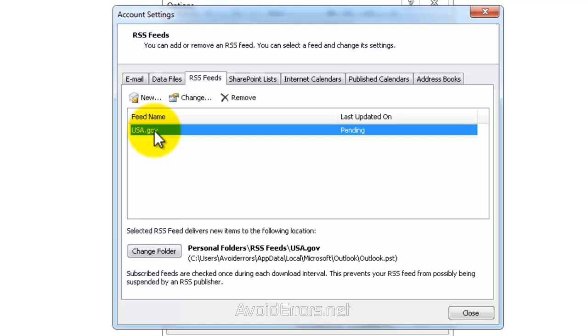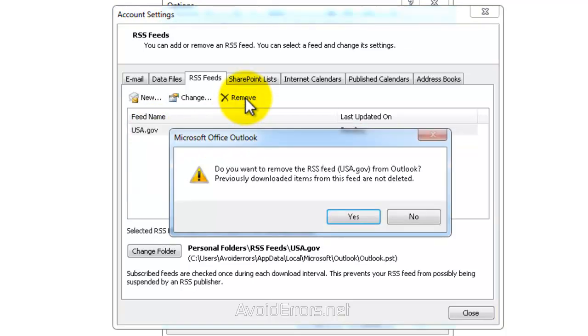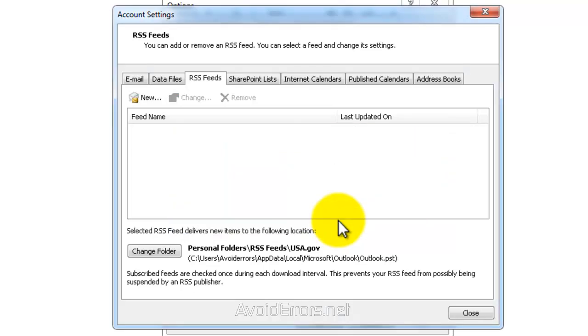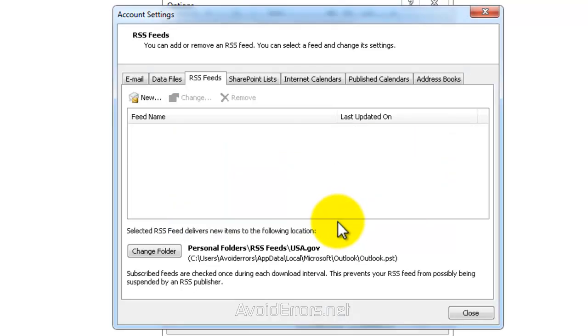Just select the one you wish to remove and then click on Remove, Yes to confirm, and then Close.